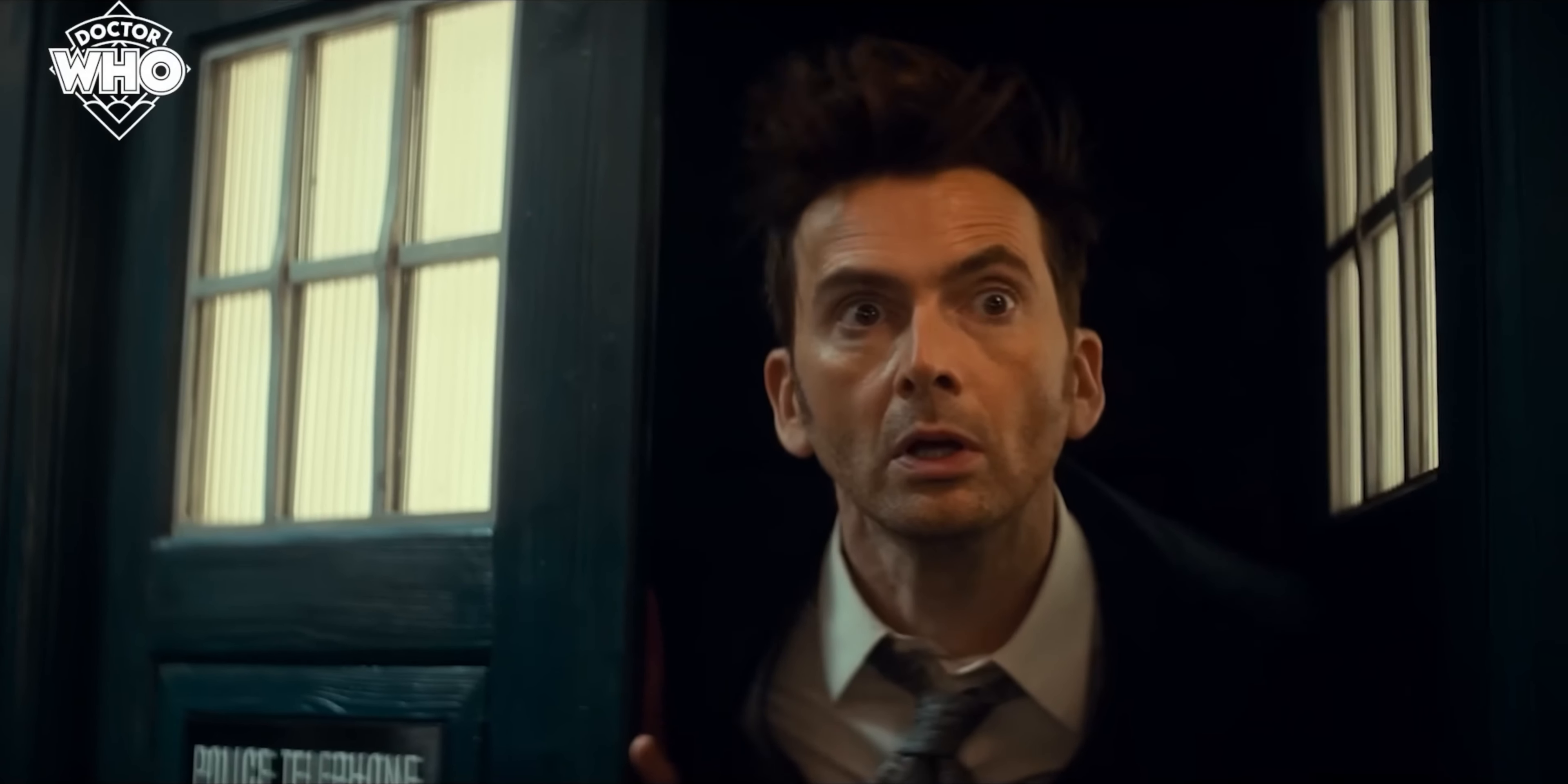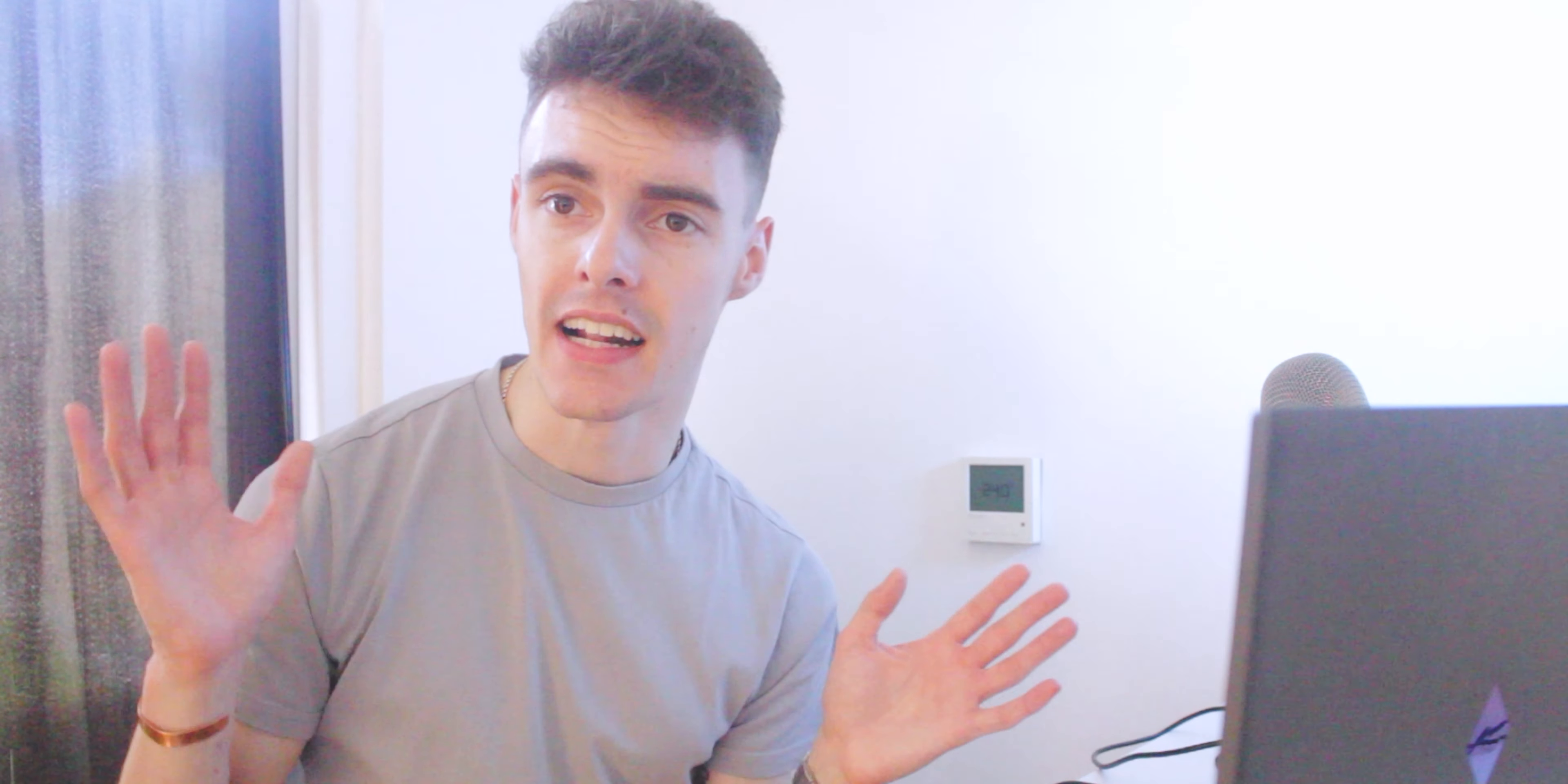In the first couple of seconds we get the Doctor coming out the tiles, which you've seen before, a new shot of Donna with her hands up. Obviously these are all just establishing the characters, the main two characters in the trailer from the first off, but then we get a couple of action shots.